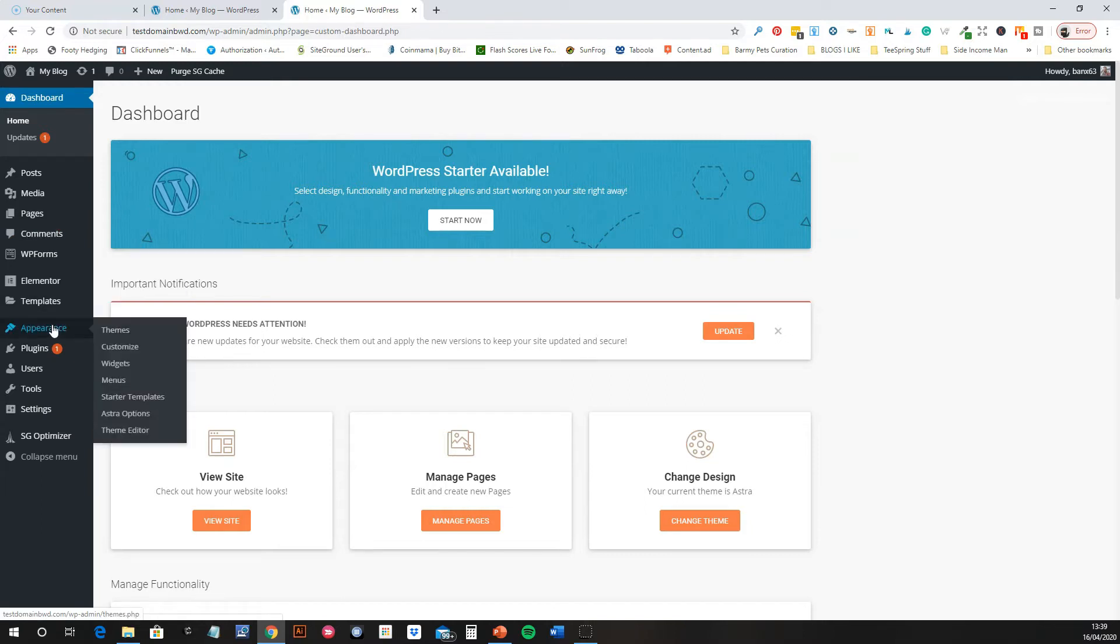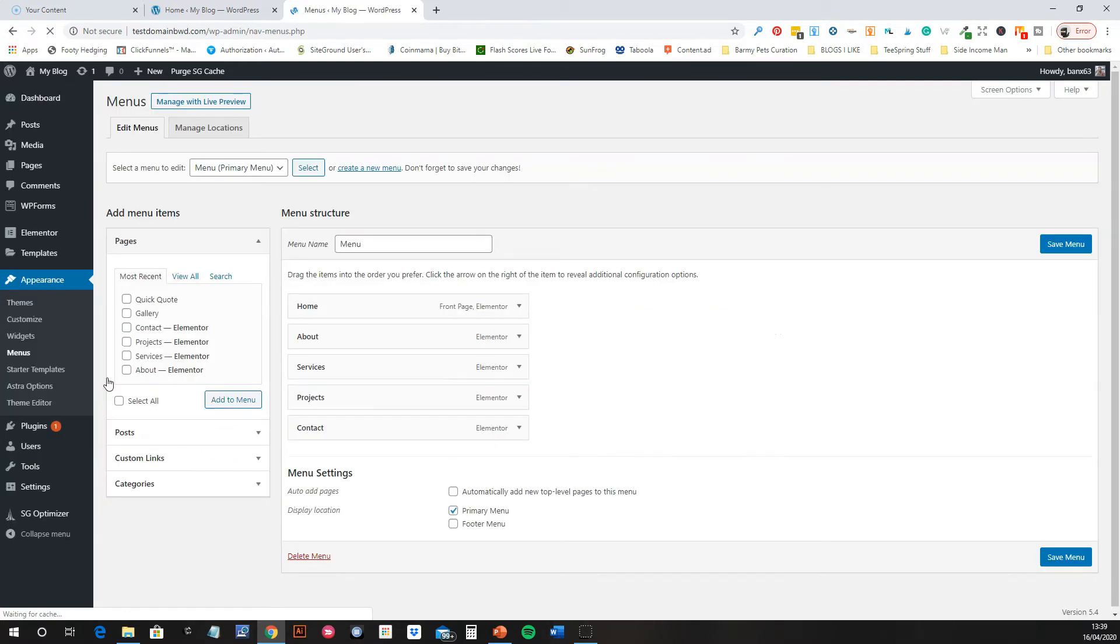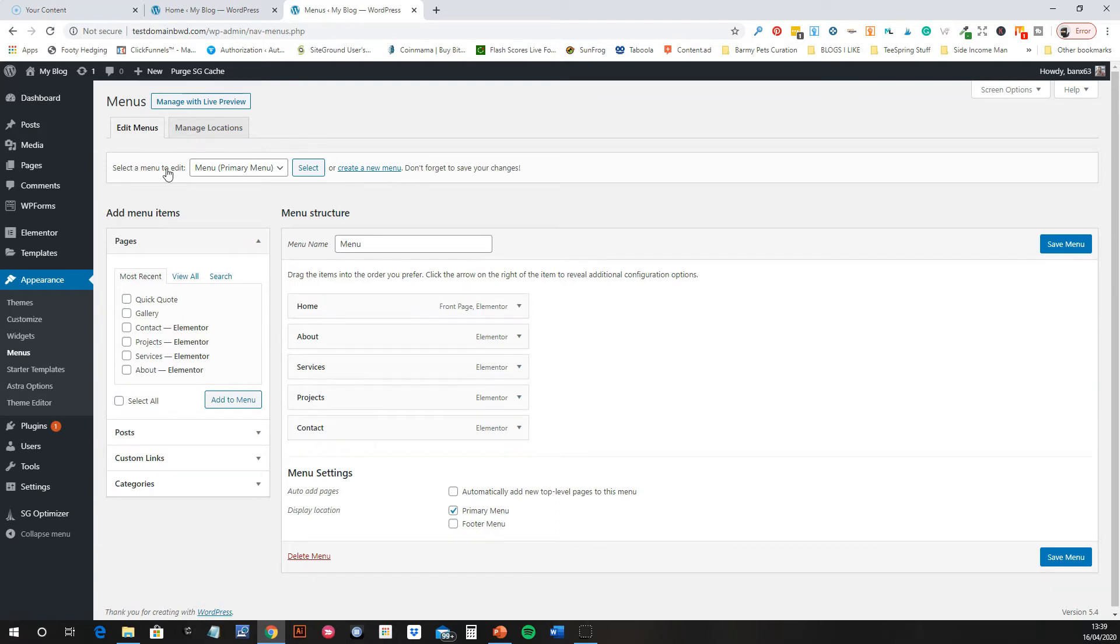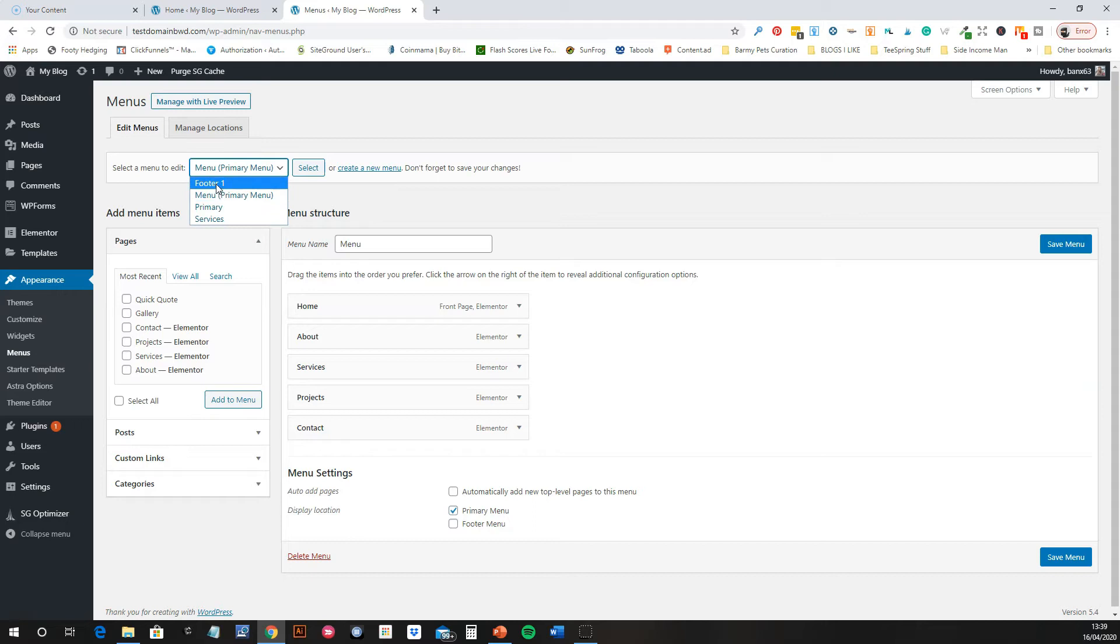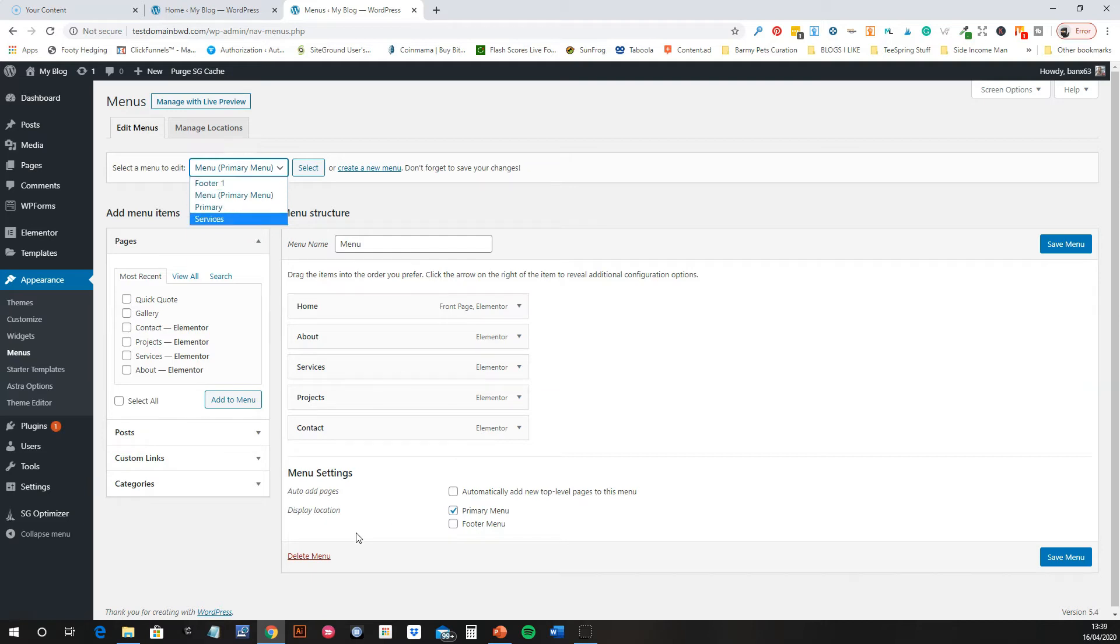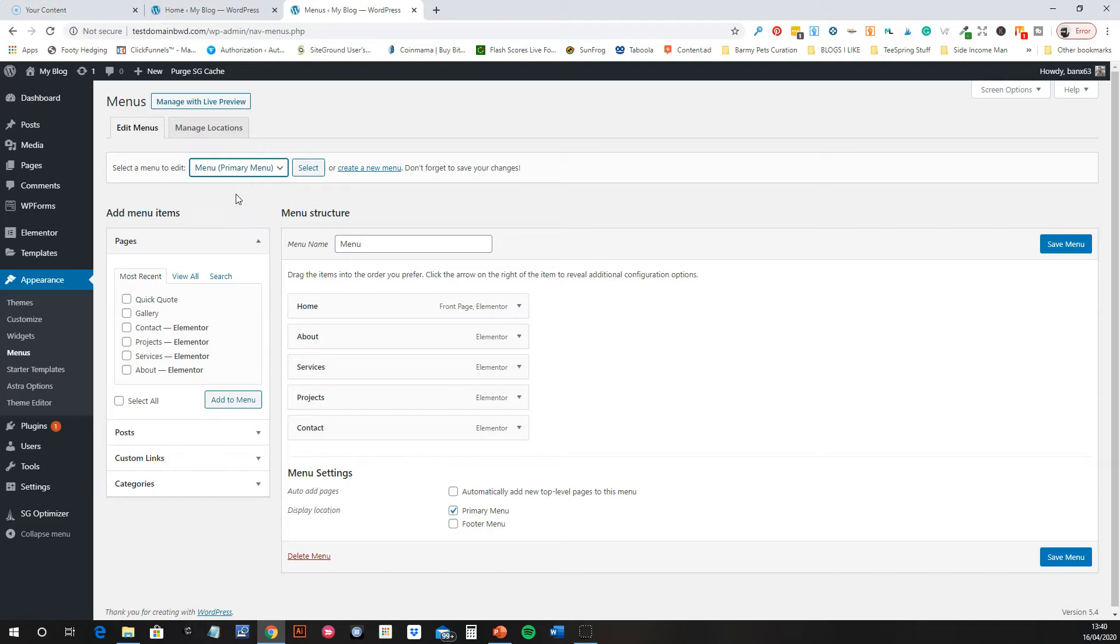You want to go to Appearance and then Menus. Here you have the menu. First of all, there might be several menus on the website, especially if you've done an import. Some of these are the footer menus, some of them are mini menus that they can put around the site. Your main one, your primary one, down there at the display location: primary menu. That will tell you which one is the primary, that's the one that will be in the header by default.